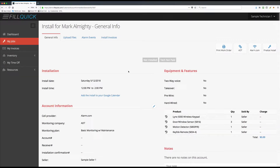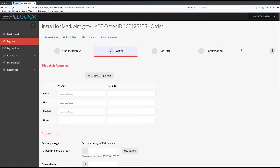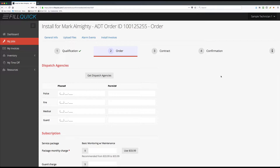Now let's say you show up to the job site and want to do the ADT stuff. On the upper right-hand side you will see an ADT Link button. When you click on this ADT Link button you're going to see how far the salesperson got in this process. There's a green check mark beside step one, and our goal is to get steps two, three, and four fully completed.